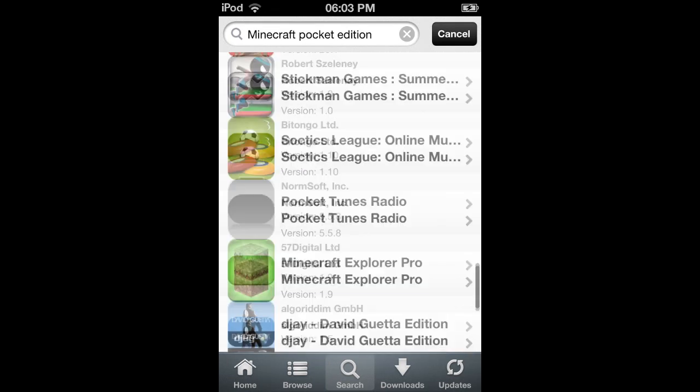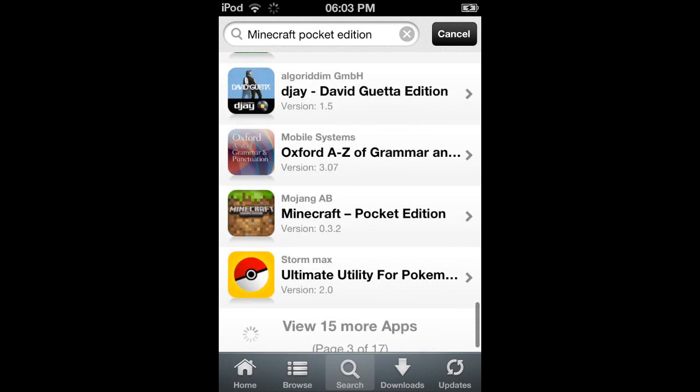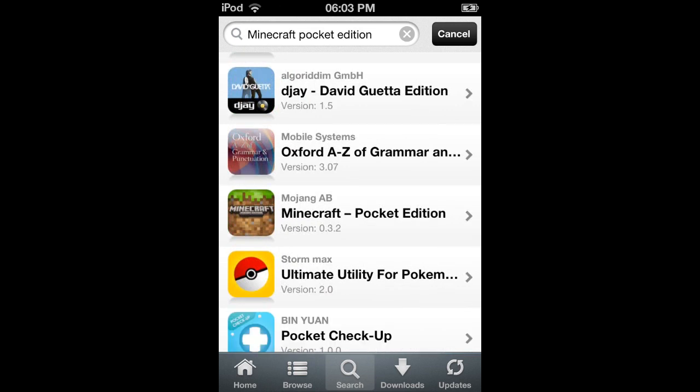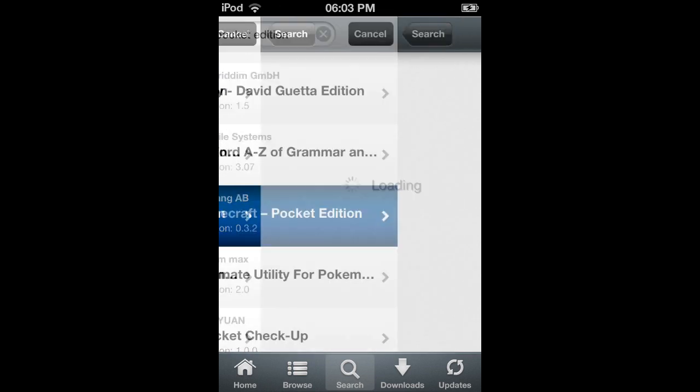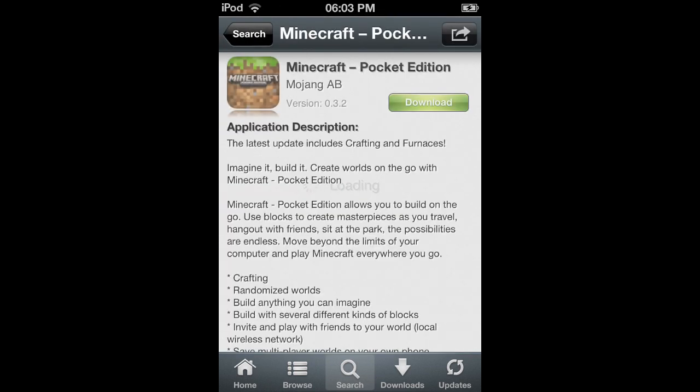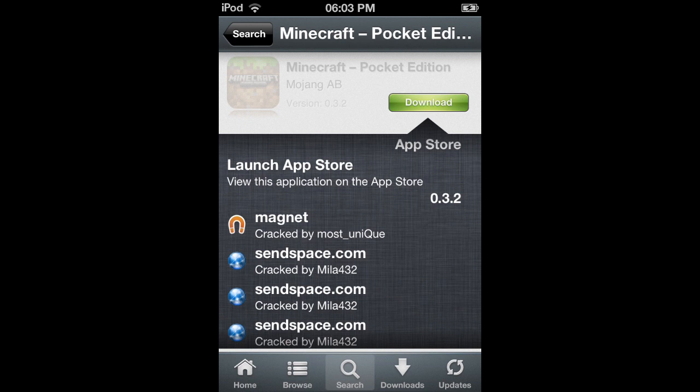I don't know why but it didn't come up very high, so I have to go down the list. There it is. I think if you search Minecraft it comes up higher, but there's just a thing. Then download it however you want, magnet or send space or anything that you want to.